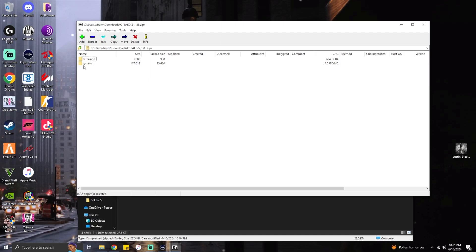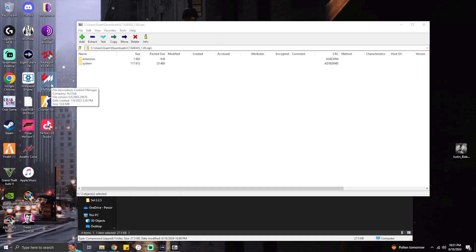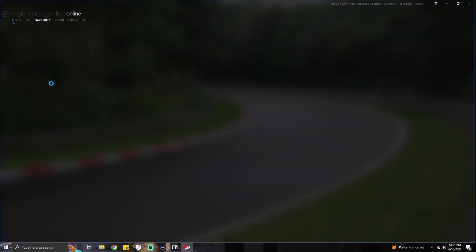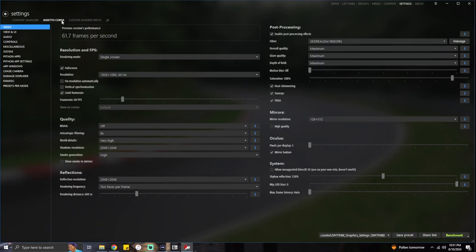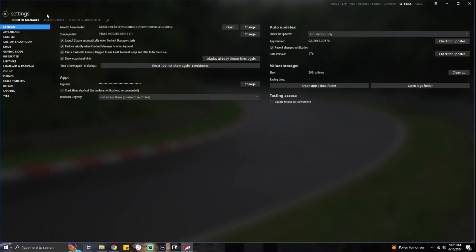Now what you're gonna want to do is find your Assetto Corsa root folder. If you don't know how to do that, open up Content Manager — I'm teaching y'all this in real time so pay attention. Open Content Manager, come to Settings, Content Manager, General, and this is your Assetto Corsa root folder right up here — Steam Library, Steam Apps, Common, Assetto Corsa — and you can open it.